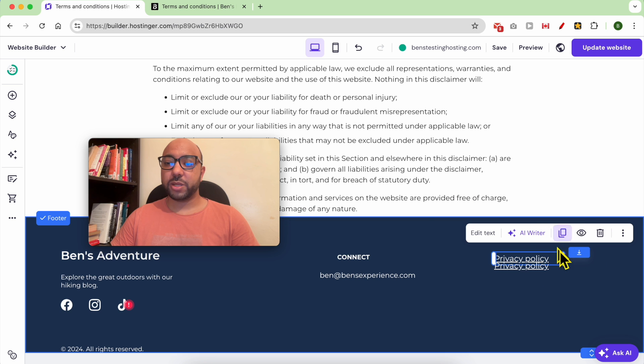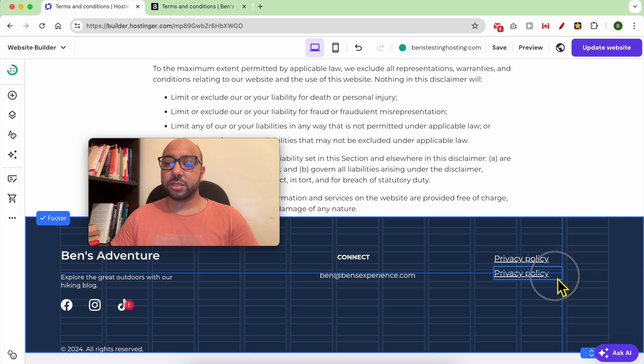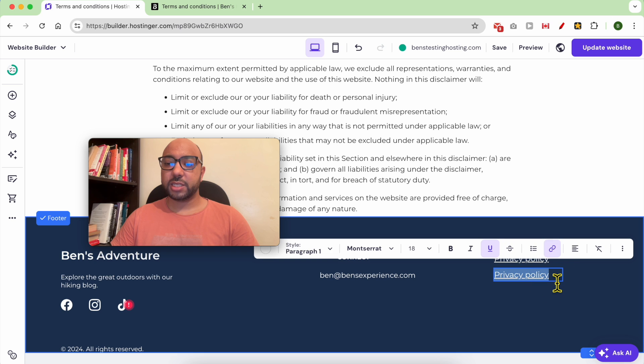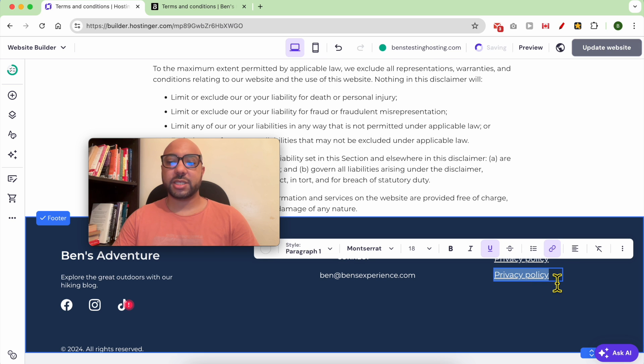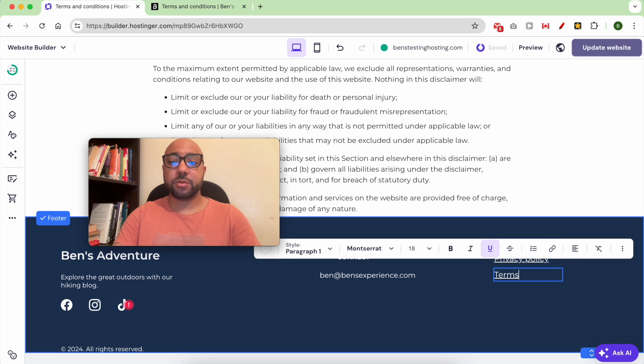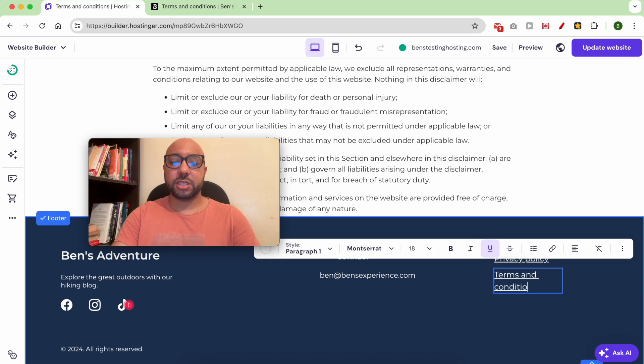Now we can duplicate it to get the same style and write Terms and Conditions. Click on Save.